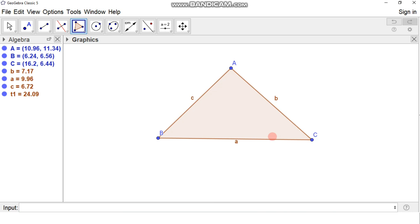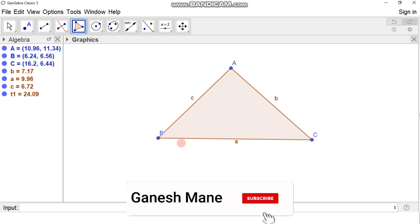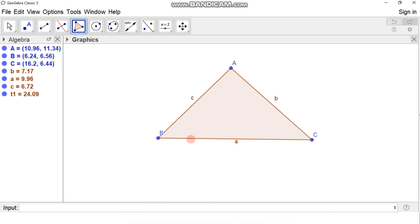To construct the incircle of triangle ABC, we must draw angle bisectors of any two angles of the triangle. For triangle ABC we have angle A, angle B, and angle C. We can draw angle bisectors of any two angles of this triangle.